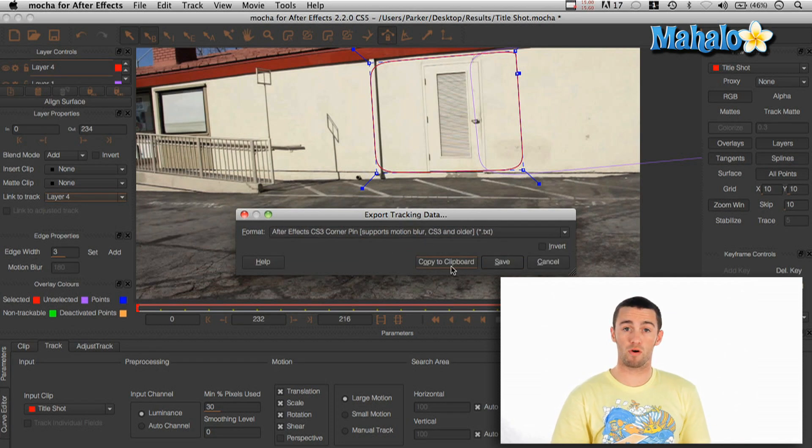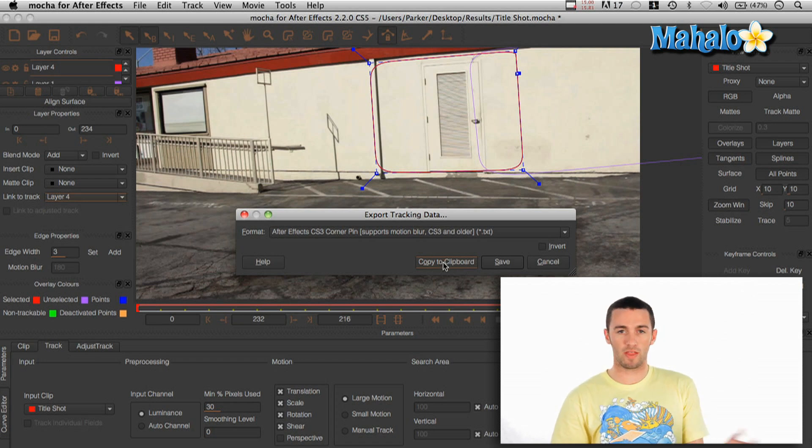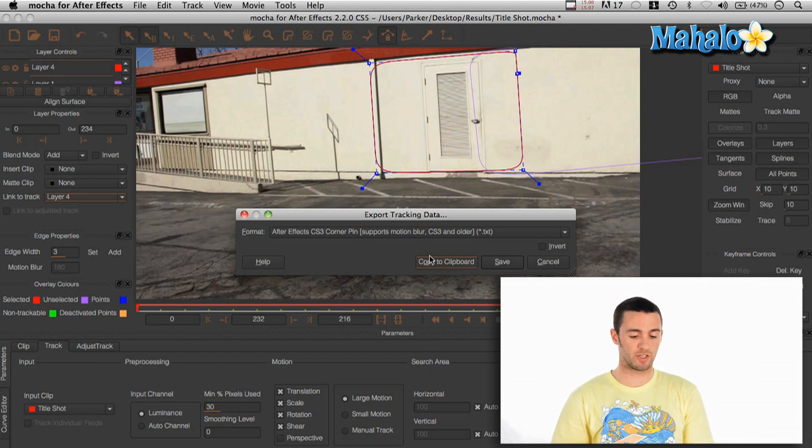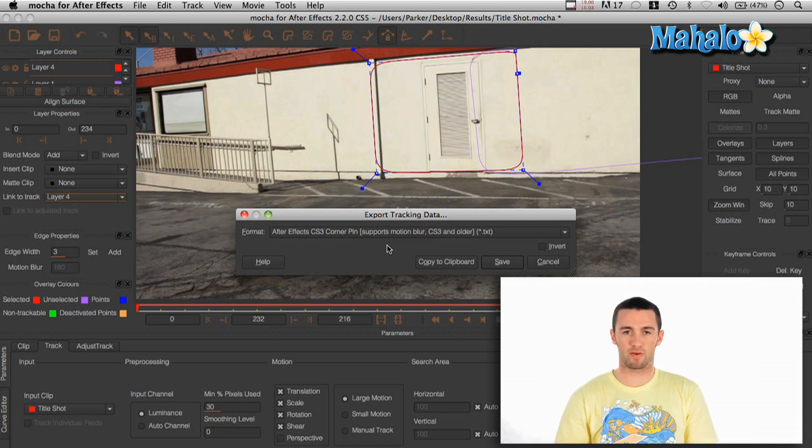I just hit Copy to Clipboard and what that does is it copies all that data that it just tracked on your footage and it's like an Apple C. It's like copying from one thing to another.